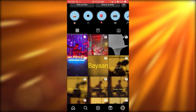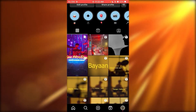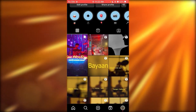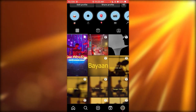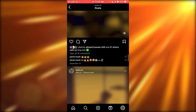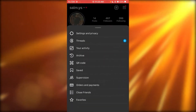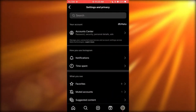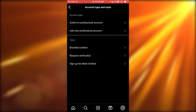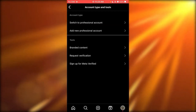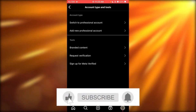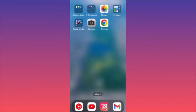Go to Account Type and Tools and switch to a Professional Account, which takes you into a business spotlight. That's how you can start an Instagram theme page business. In this video, I'm going to show you how to create a carousel post on Instagram.